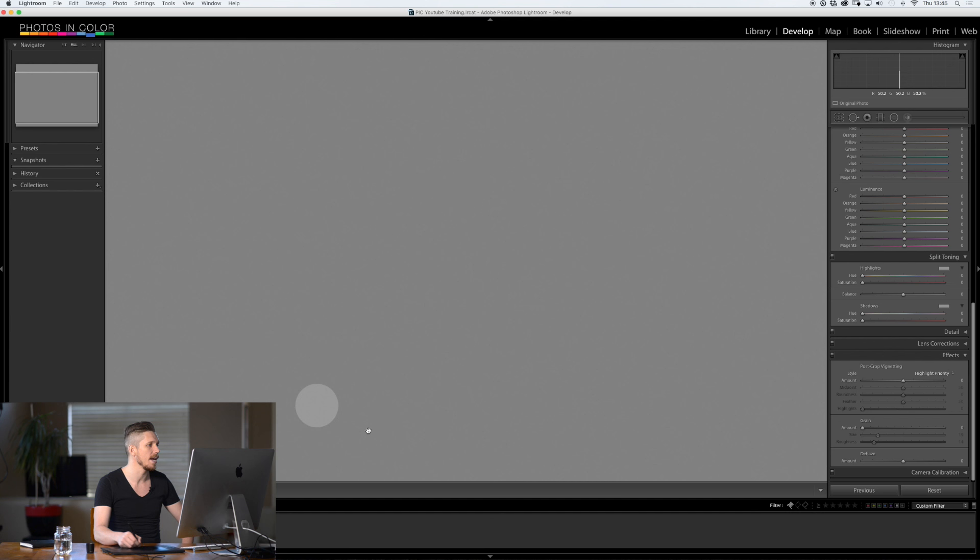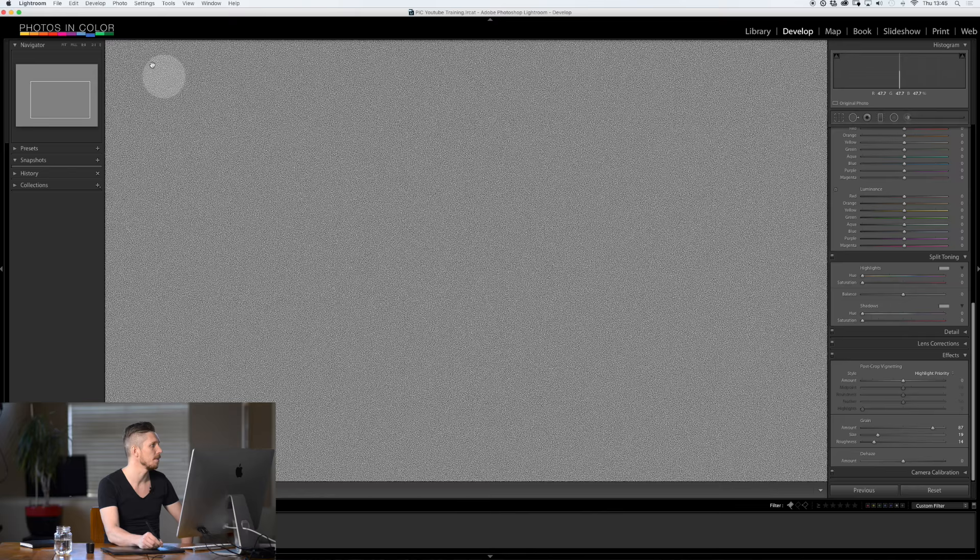So if we look at adding just the amount slider what happens is you start seeing these contrasty elements. Let's zoom all the way in on this. It's just bits of contrast.